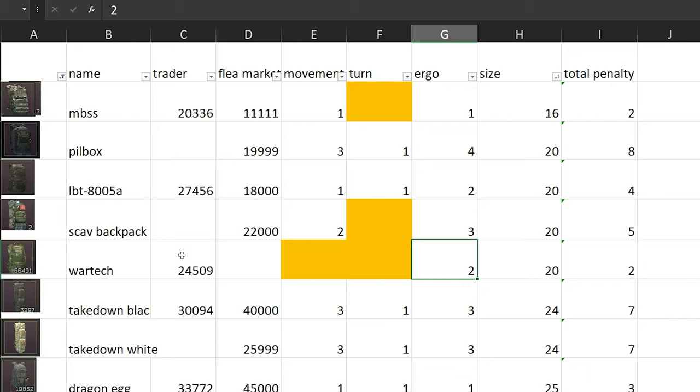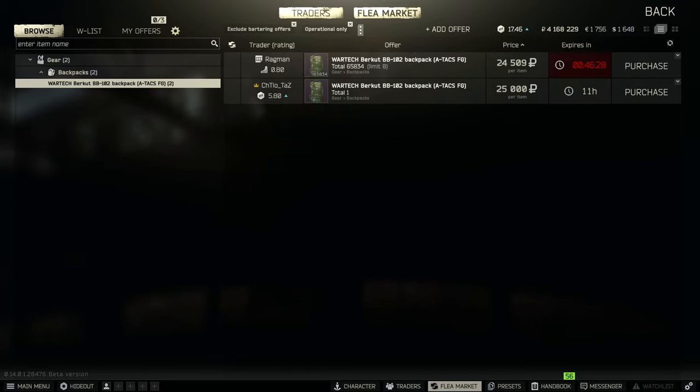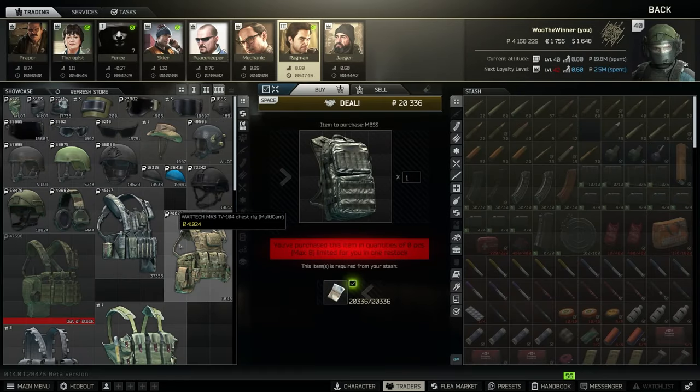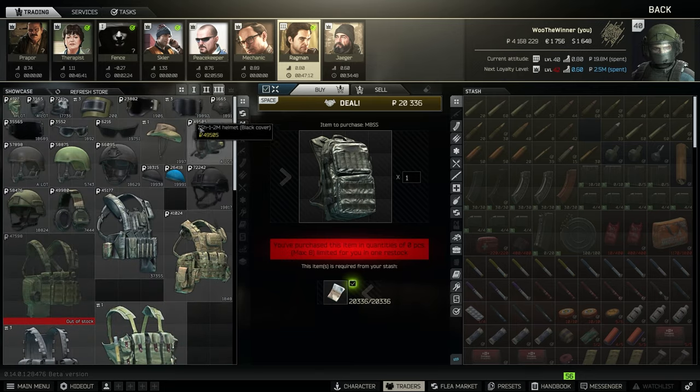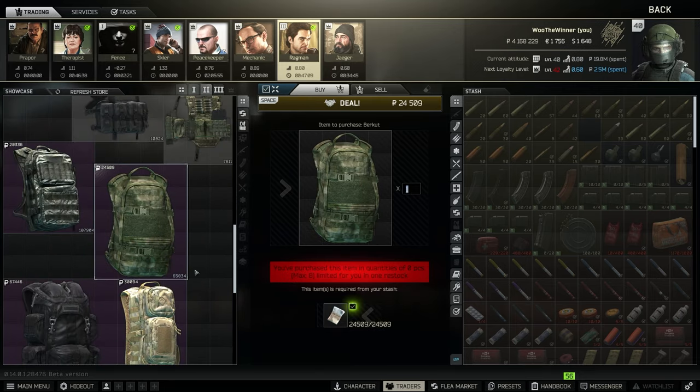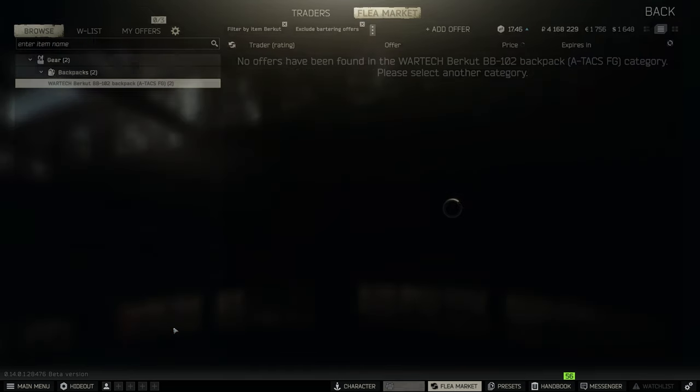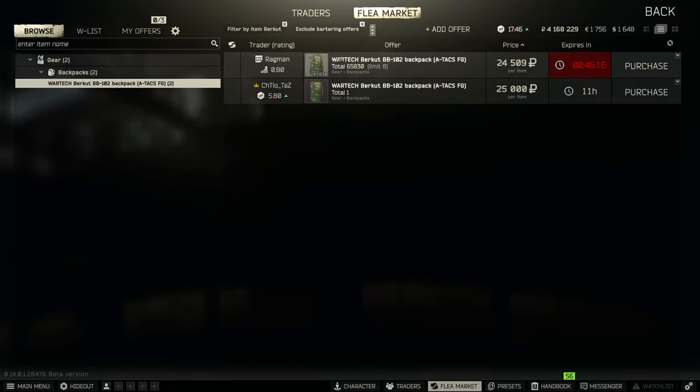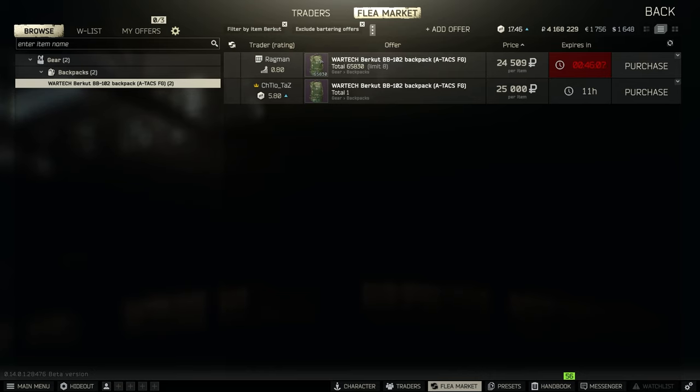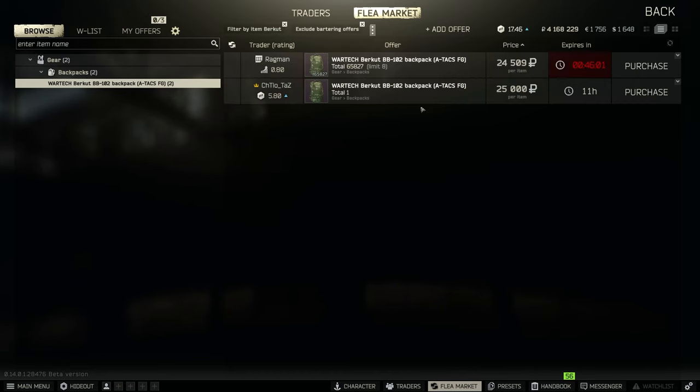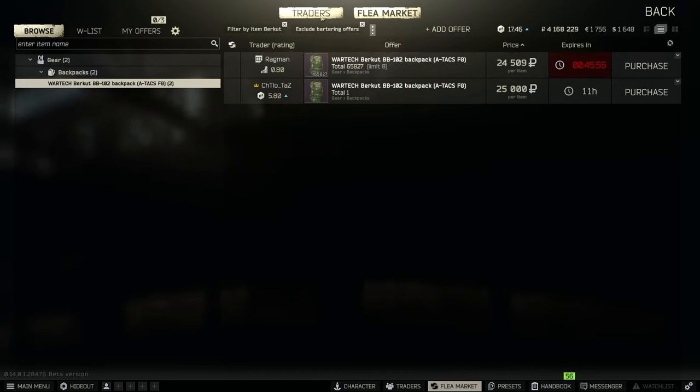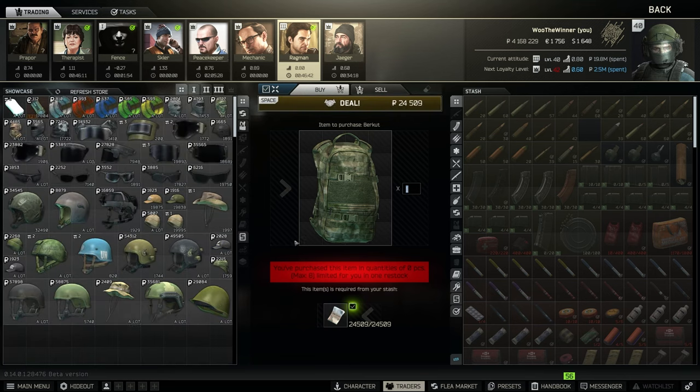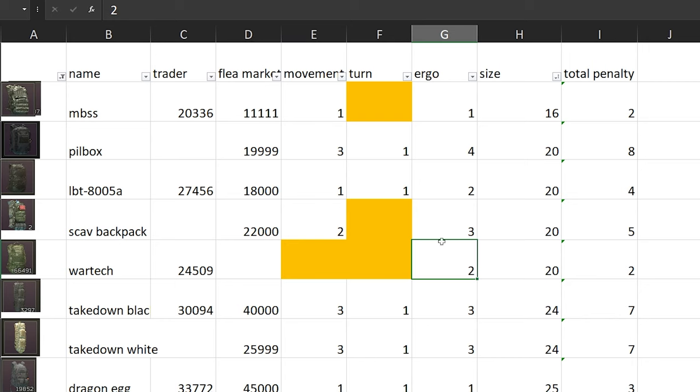You can actually buy it from Ragman. It's level 2, so Ragman level 2, you can buy it from Ragman. Keep in mind, if you filter by item, it says like 3, so it's really confusing. Tarkov, please fix that. It's been like this for almost like 5 years. You can also buy it from Flea Market, but it's going to be gone really fast. It's going to be 24k from Ragman.